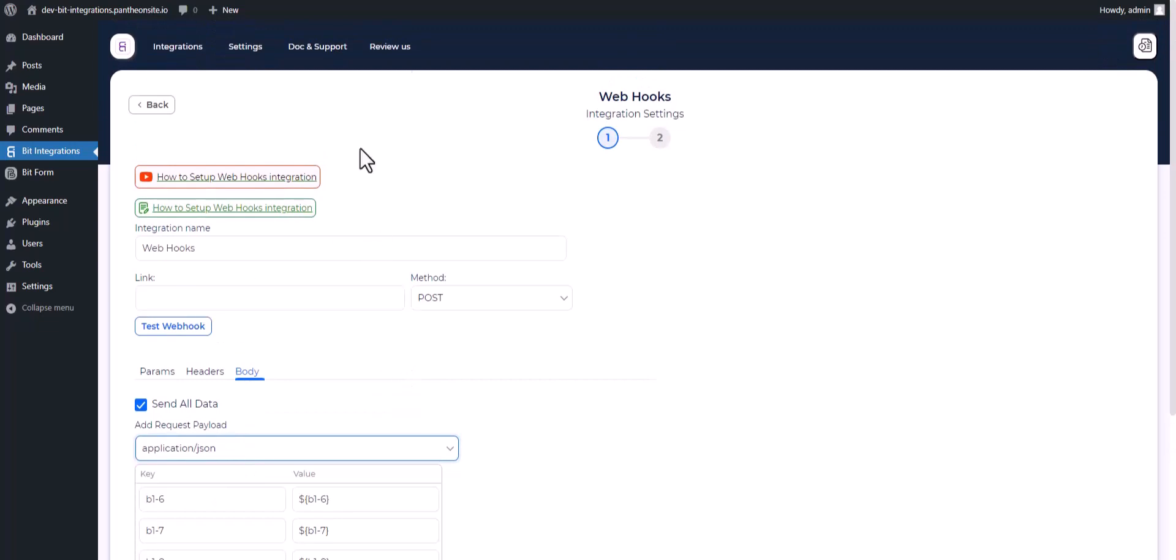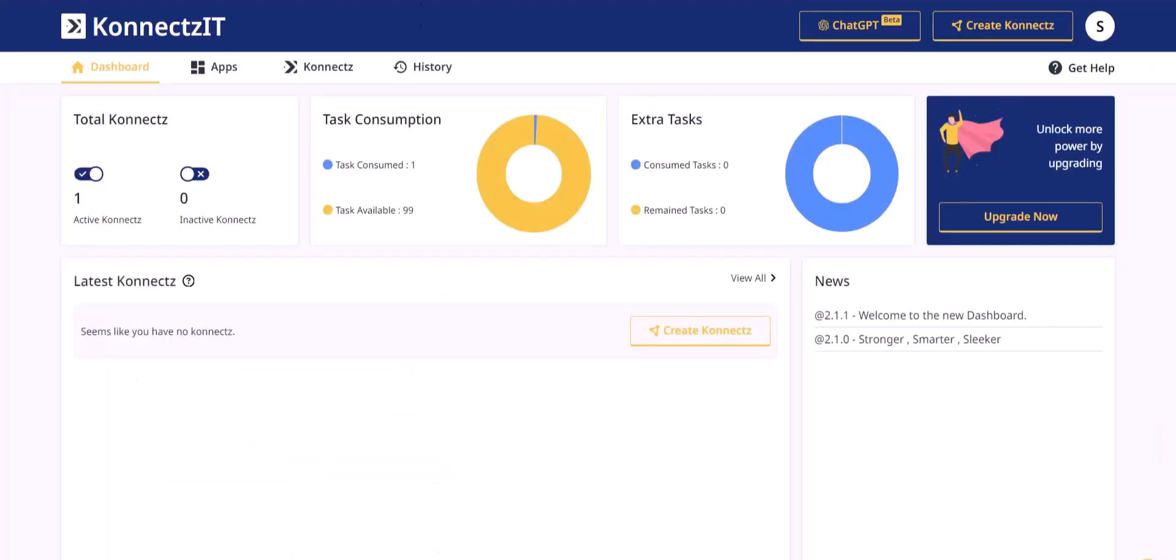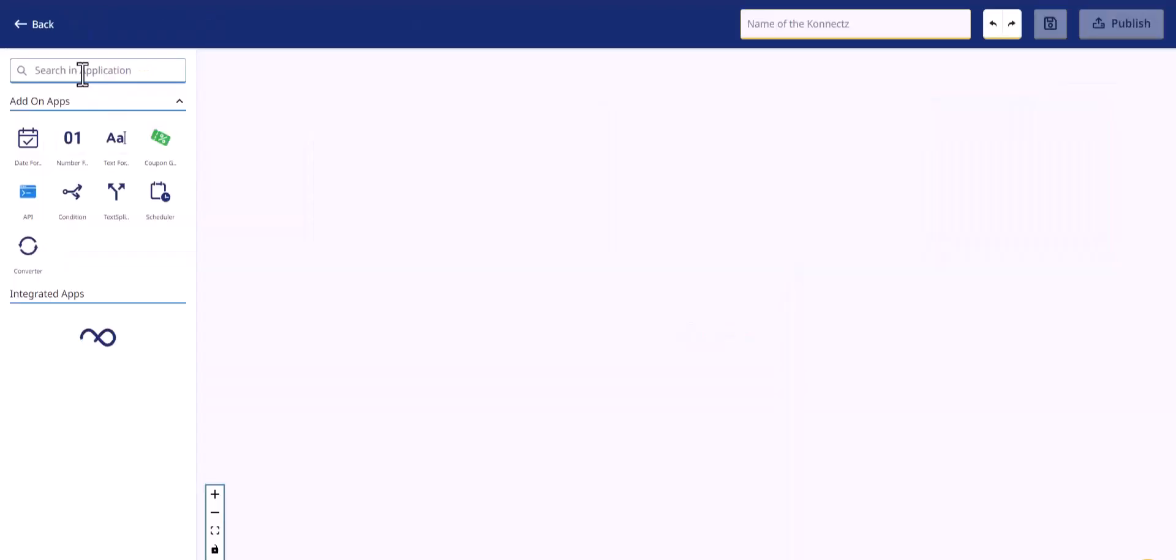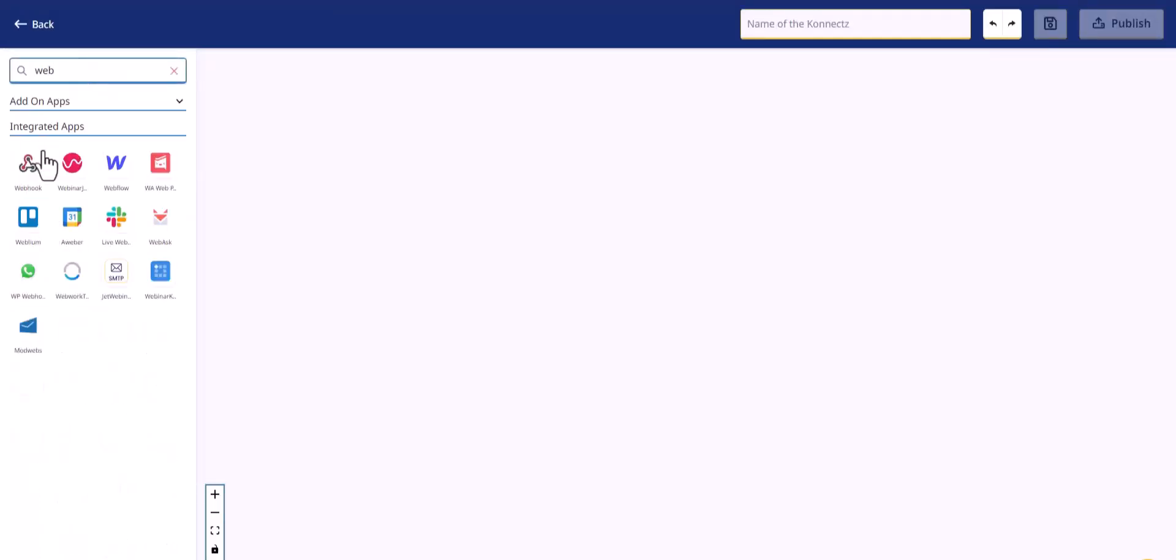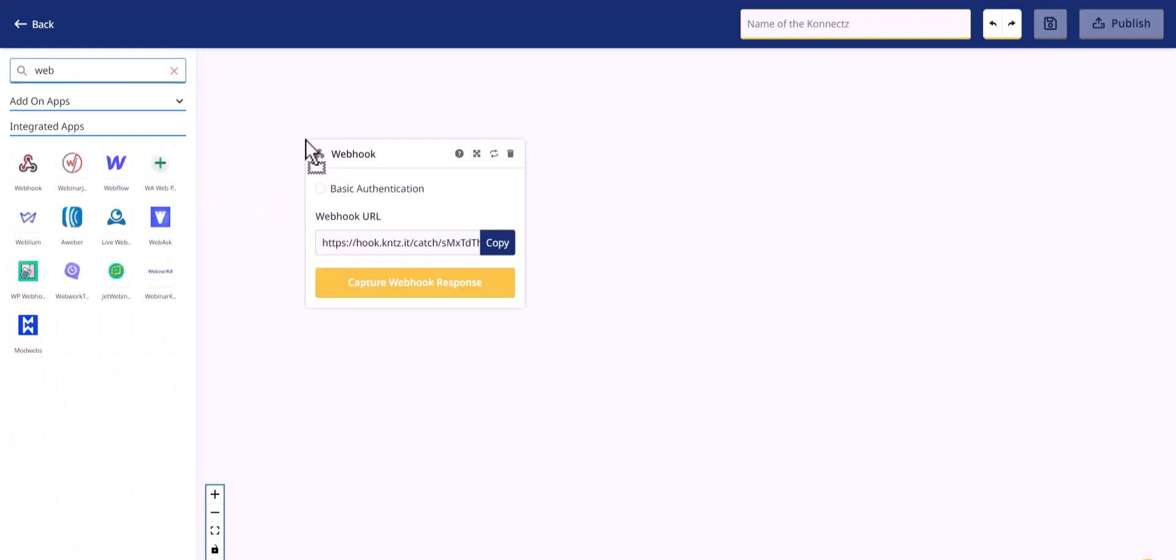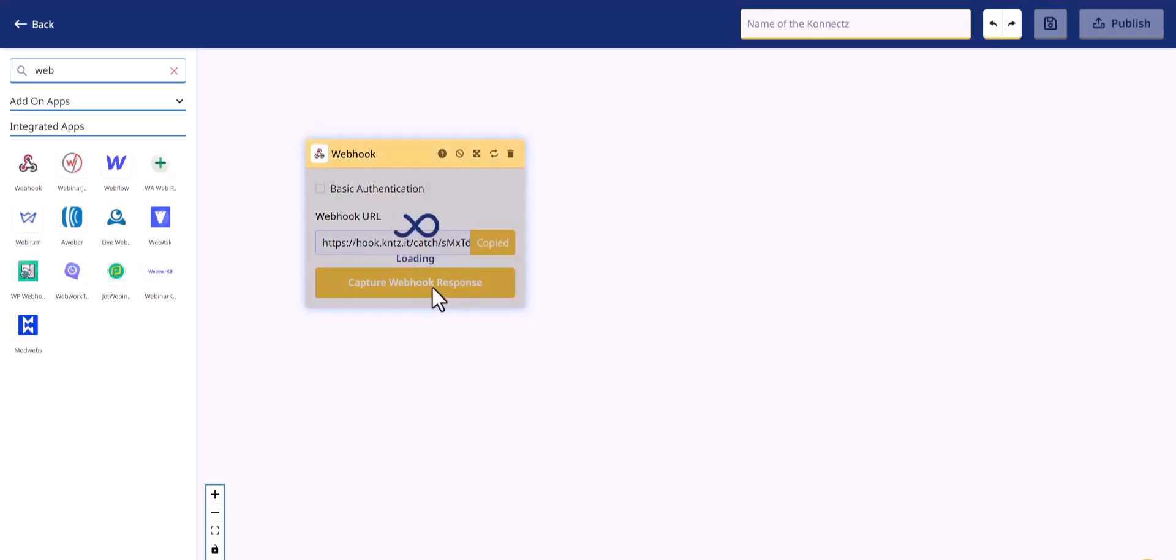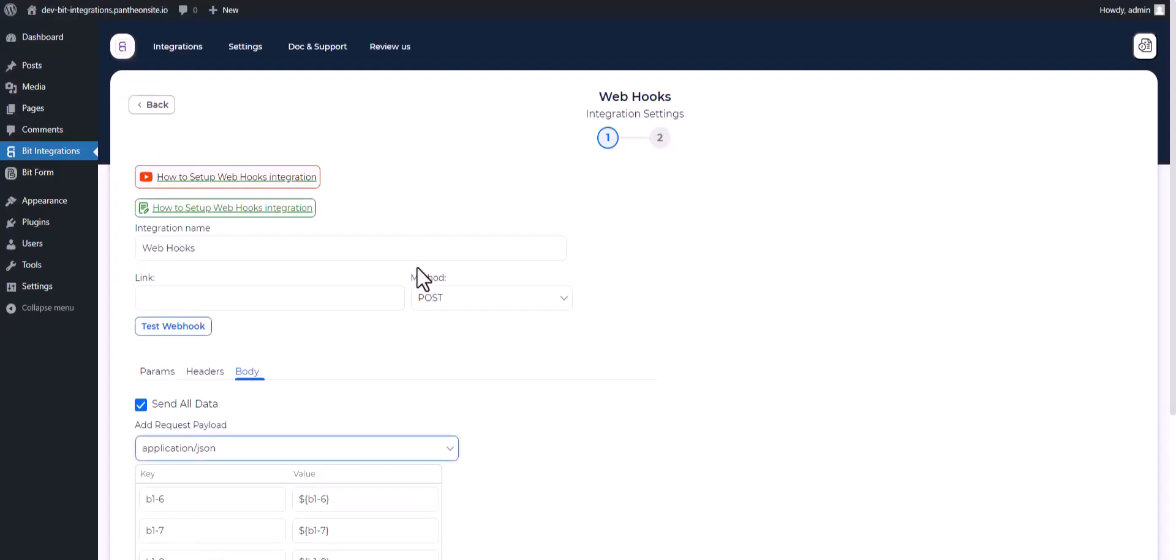Give here a webhook link, so go to the ConnectSit dashboard, create ConnectSit, search and drop webhook. Copy the webhook URL and capture the webhook responses, then paste it on the integration site.